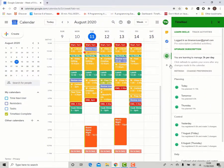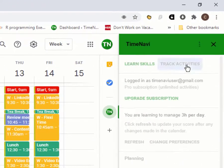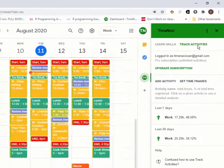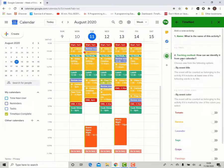The Track Activities section of the add-on gives you a way to track and analyze your time usage. To track an activity, first add it and then name it. For example, this shall be named work, and then pick one of the two different ways to track it.